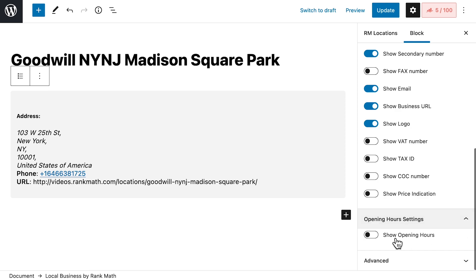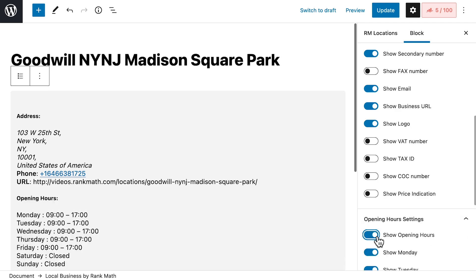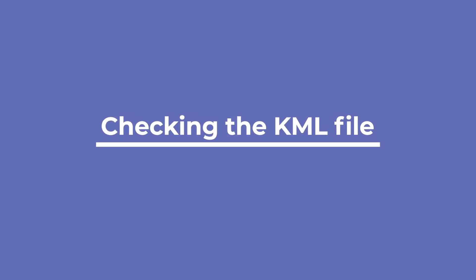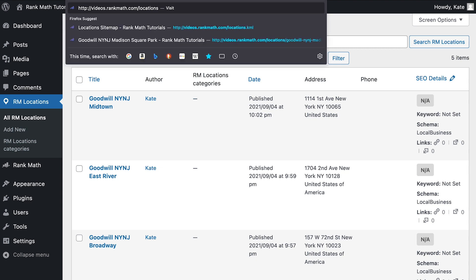We left a link in the description if you need to get one. Depending on the type you choose, different settings will appear. Once you've added the different locations, you can check the KML and you will see each location.